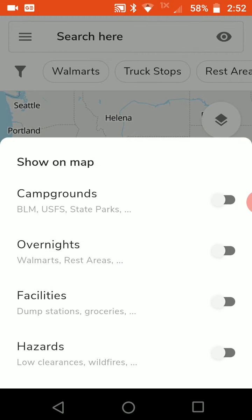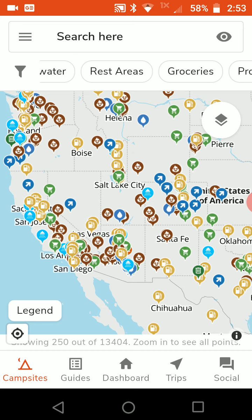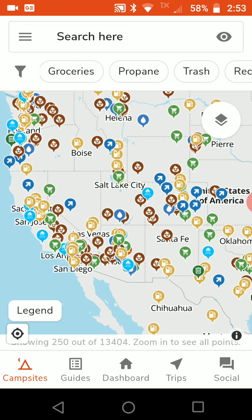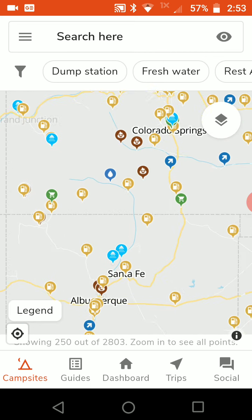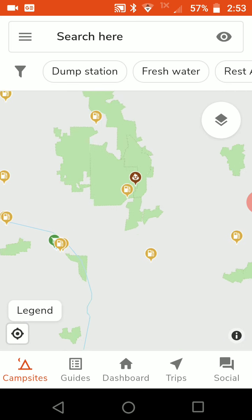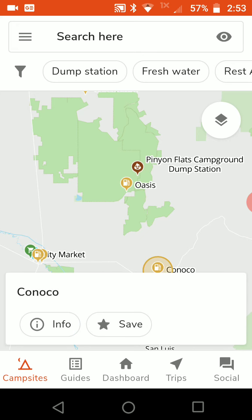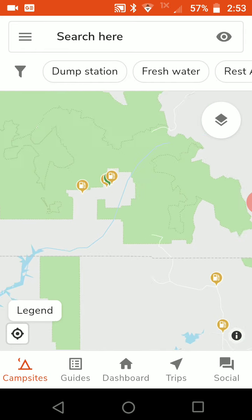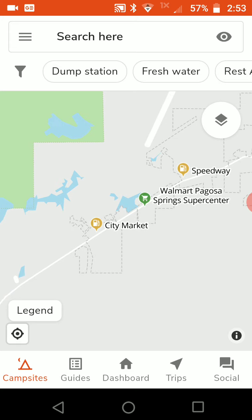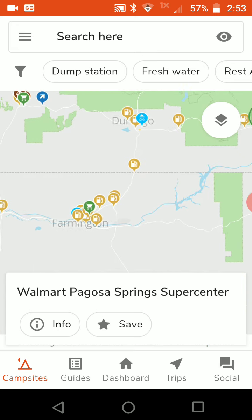Going back up, I'll turn off overnights and turn on facilities. Facilities are places like dump stations, gas stations, showers, groceries, propane, and so on. There's all kinds of stuff here, and as you zoom in more and more stuff appears.